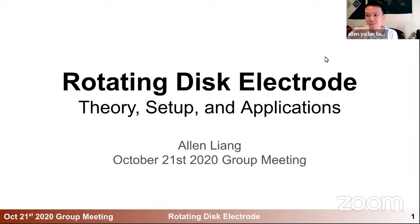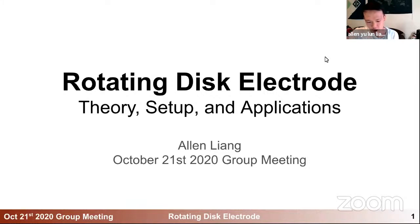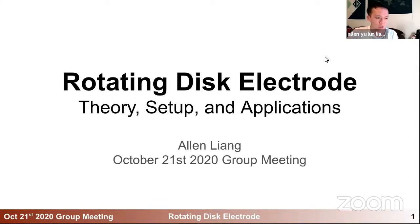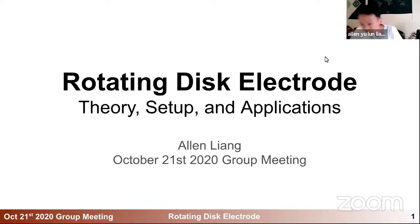Full disclosure — I haven't used RDE that much yet. This has actually been quite a journey for me to go through some literature and textbooks to learn more about the fundamentals. So if there's anything that's not clear or needs to be explained more, please feel free to raise any question or interrupt me. But without further ado, let's go.